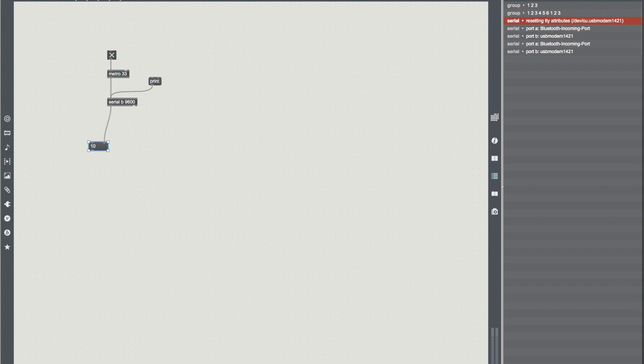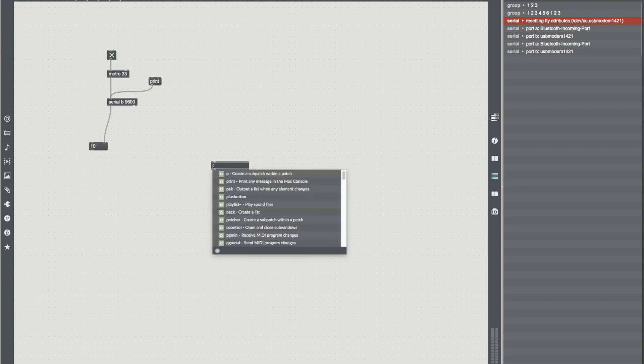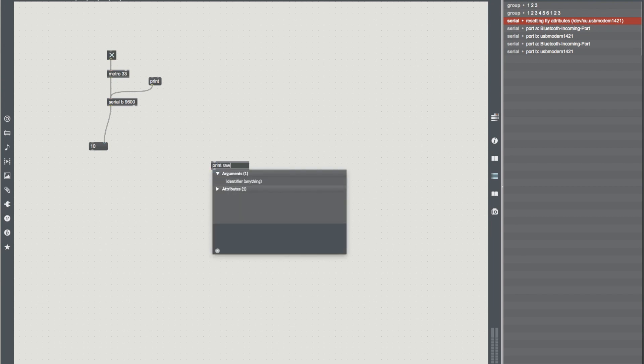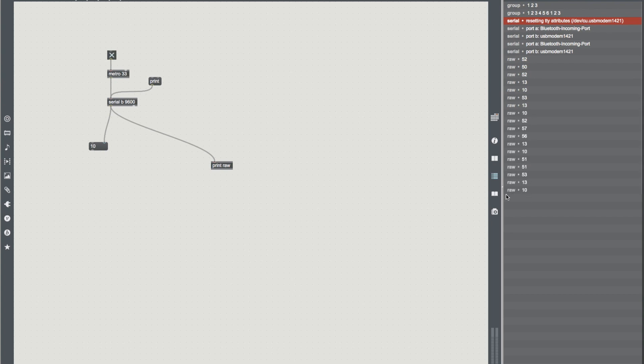Now why am I getting a number 10? So what we're actually getting here is the raw data. So if I was to print raw, just so we can visualize it, and then push the button, we'll see that it's not just 10 that we're receiving, but we're actually receiving our string of numbers. 10 just happens to be the last, so that's what the bang we receive is on our message.